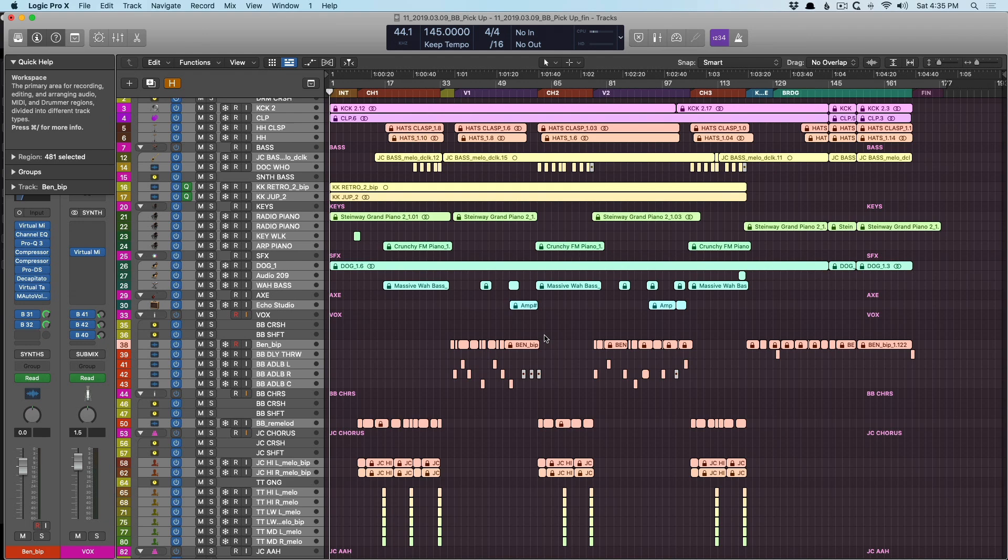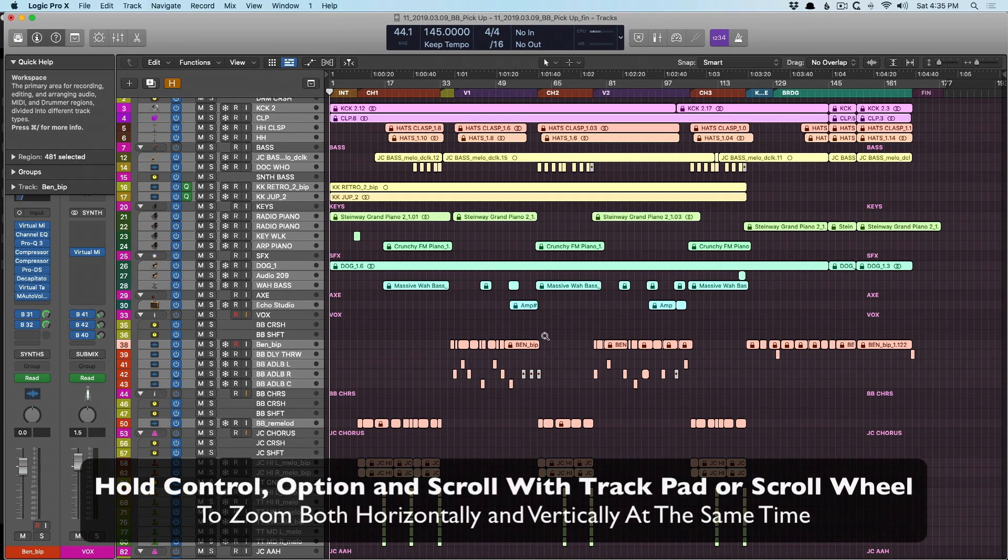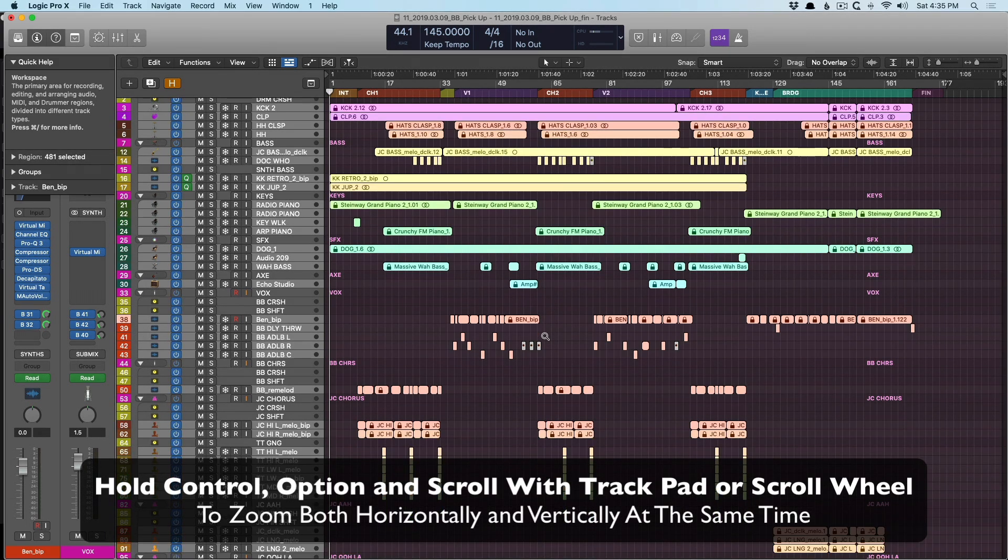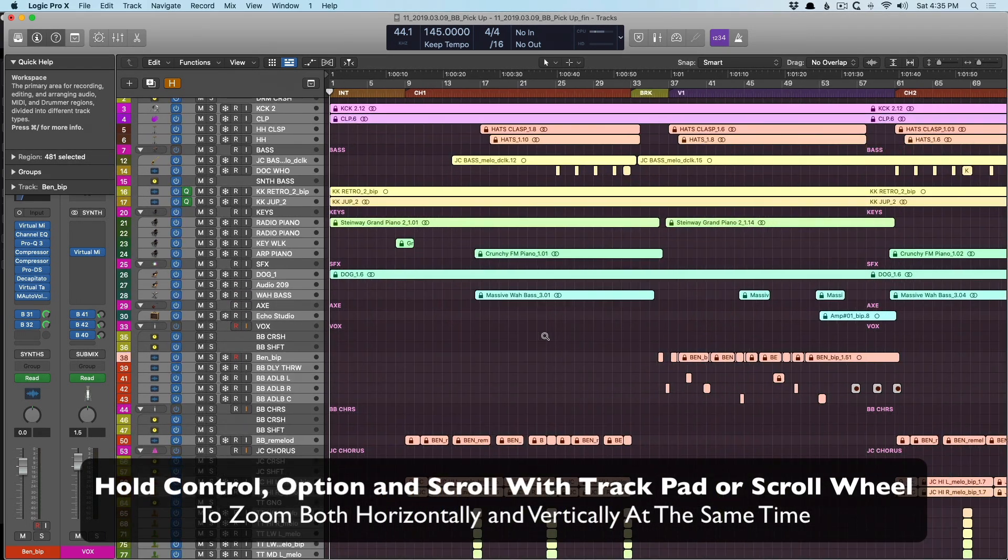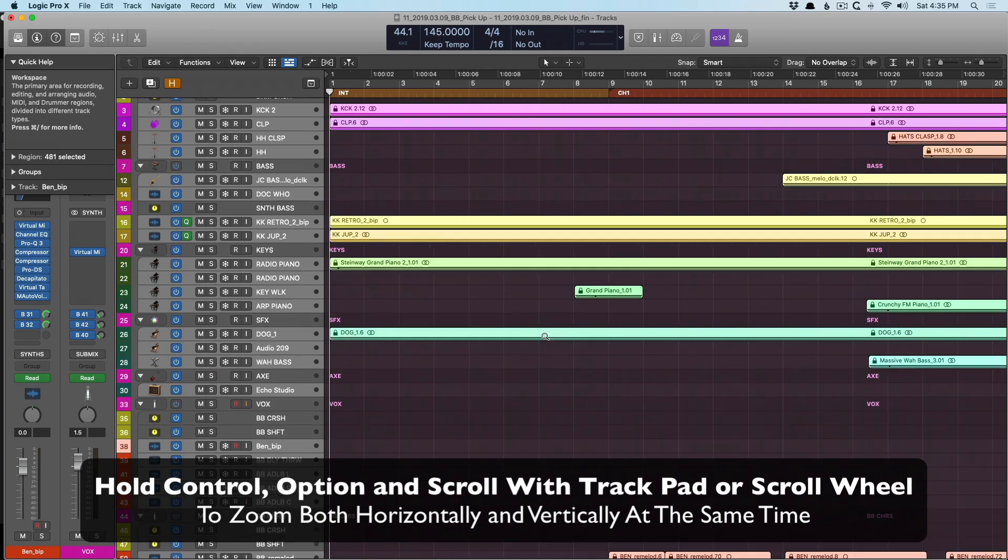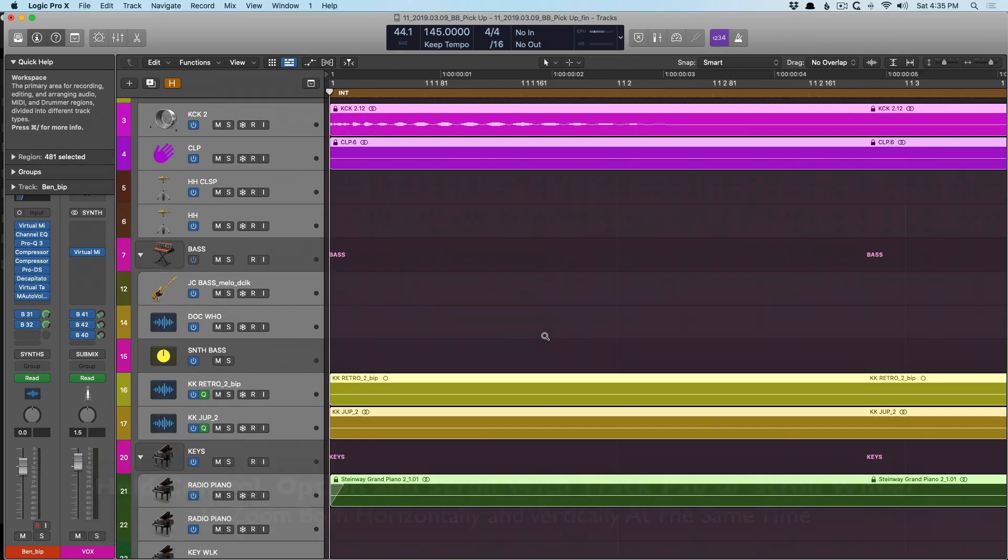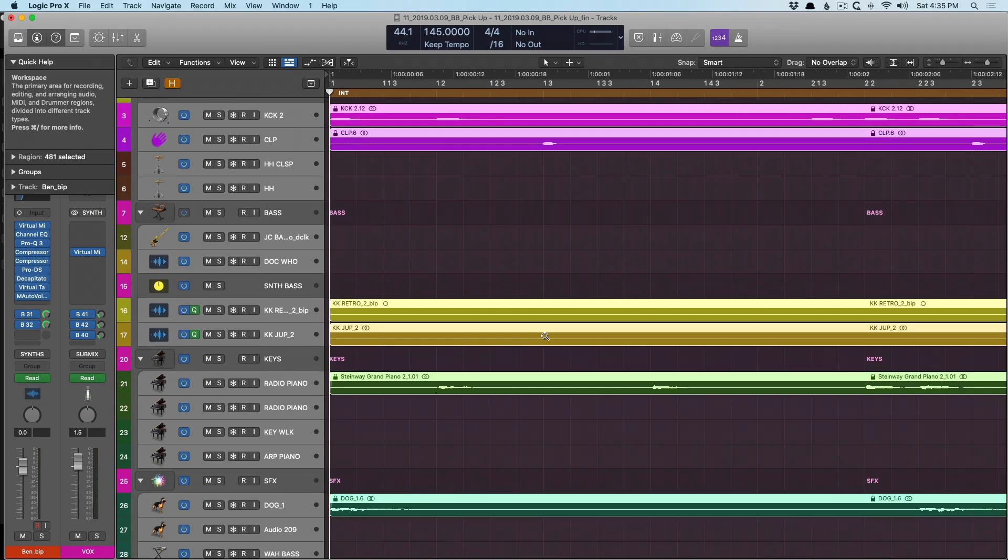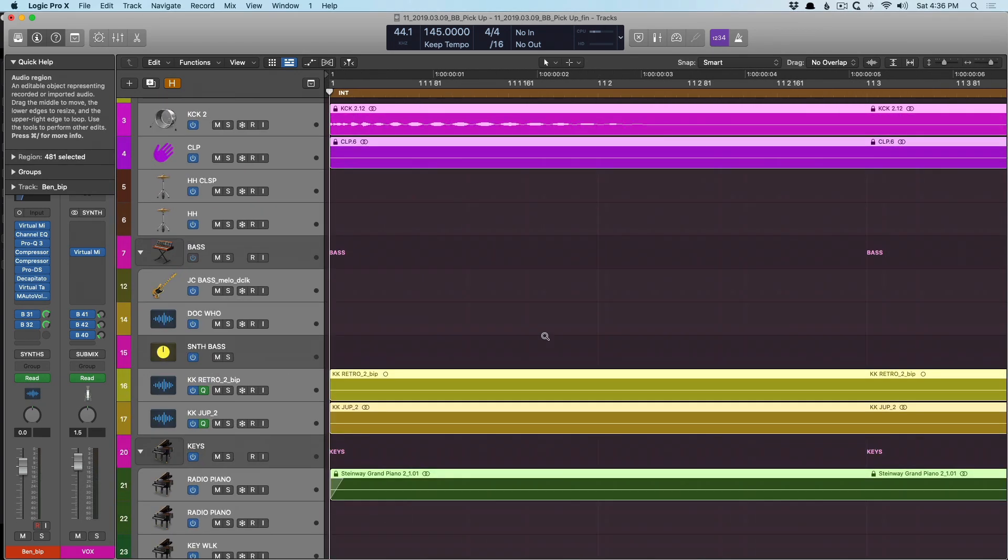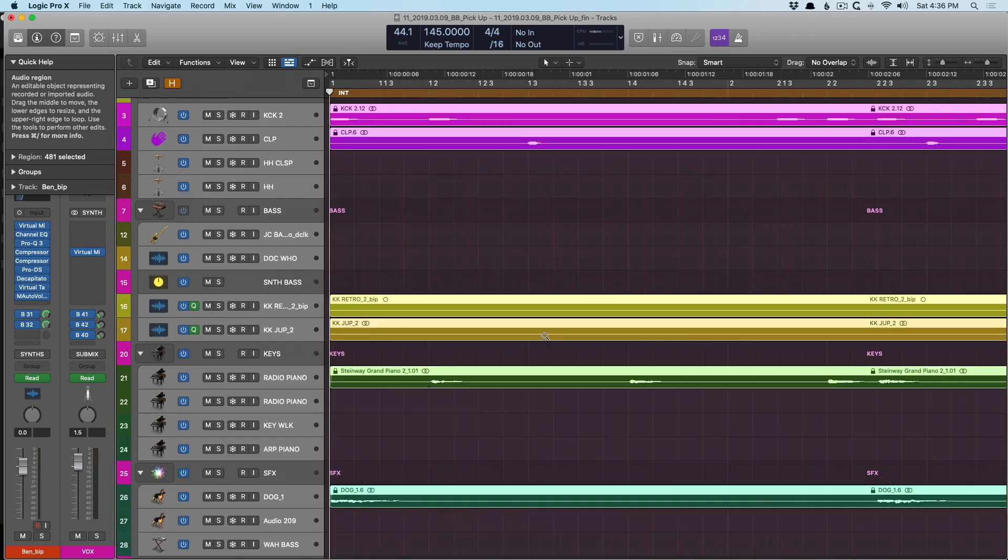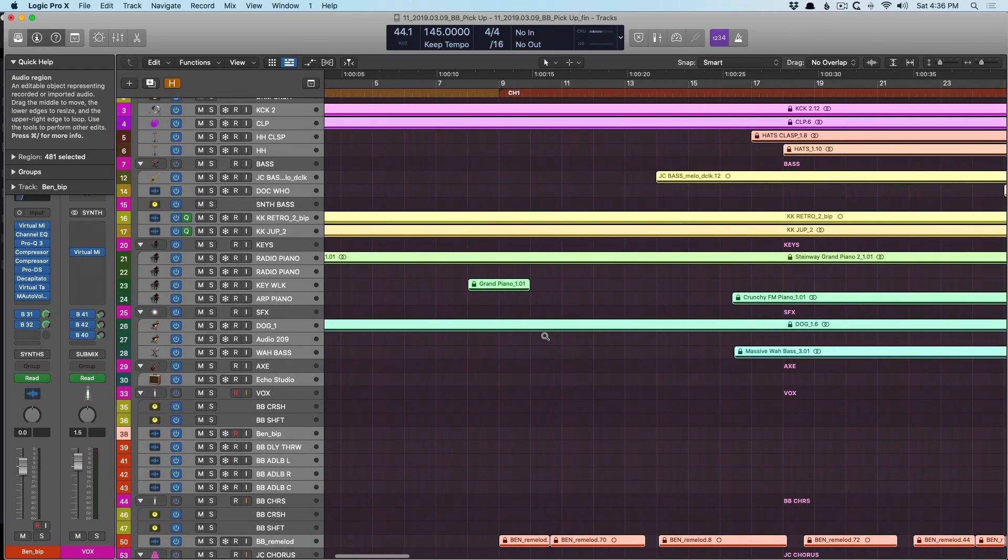And one step better is if you hold control and option and start to scroll up or down, you can actually zoom in both directions, both horizontally and vertically. So that's pretty handy. So we can zoom in and out.